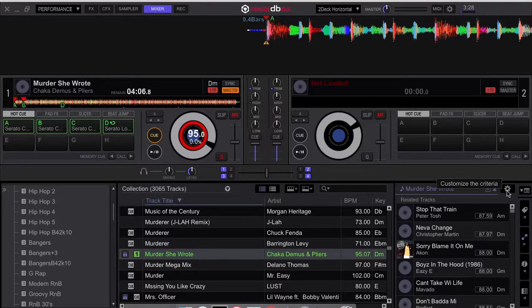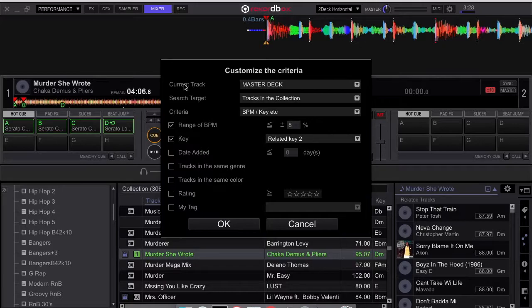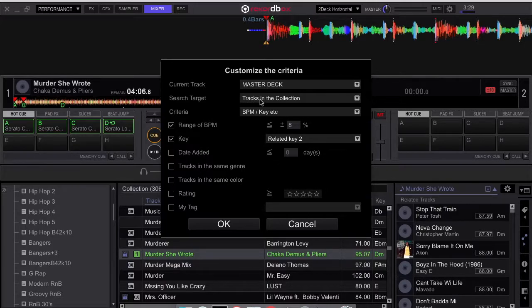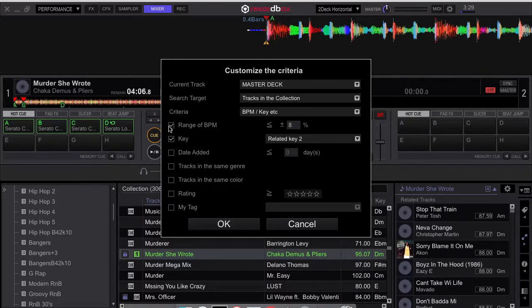And I can go ahead and change the parameters in there. So the current track is on the master deck and it's going to search my entire collection, which means these tracks also have to be in your Serato DJ collection if you're going to transfer them over there. And the criteria that I will be searching by is by key and BPM.